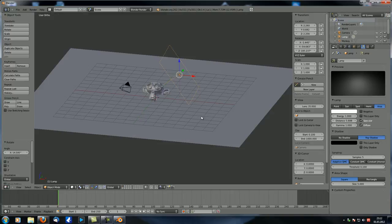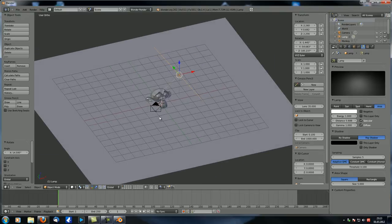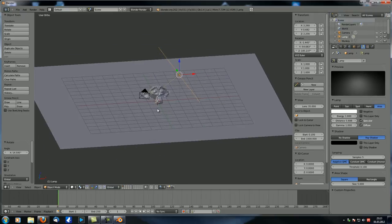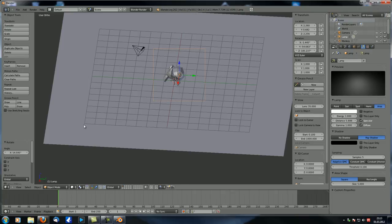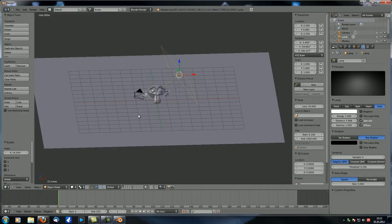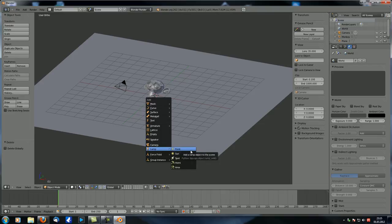Now let's look at some lighting setups. There are many different ways to light a scene. I'll show two: one that works well for outdoor/sun lighting, and a studio-style three-point lighting setup for lighting objects. Let's delete the area lamp and add spot lamps to build the three-point setup.